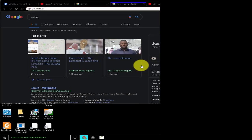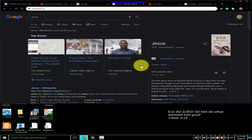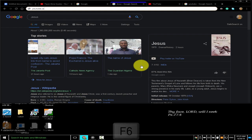Address bar shortcuts. Use the following shortcuts in the address bar. To search with your default search engine, type a search term and press Enter.